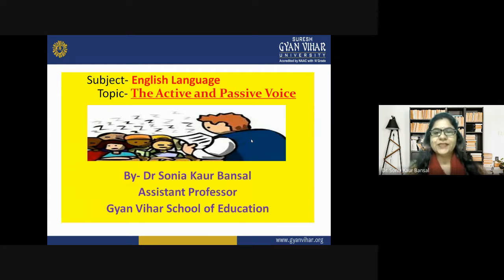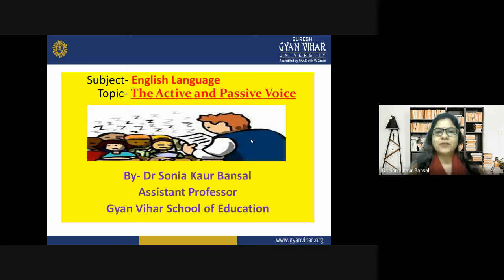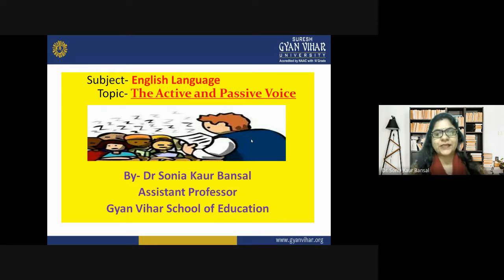Hello students, welcome to the class. I'm Dr. Sonia Korbansal and today I will be teaching you the topic: active and passive voice in English grammar.